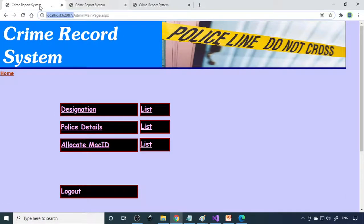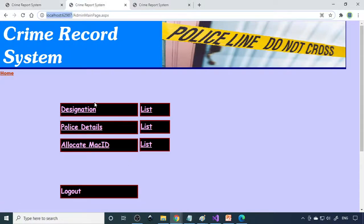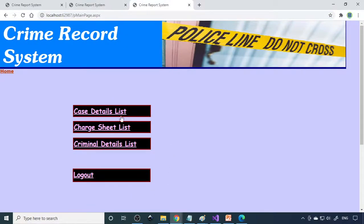All three modules are communicating properly with one another. In the first module, admin creates the police personnel and allocates the MAC ID for them, so they can log in. The writer can then write the cases, and on the other side, the police can view the cases. All data entered is being displayed. This is how a basic-level project can be done. Hope you understand the concept — please try this, and once you're done, you can try to improve it further. Thank you very much.